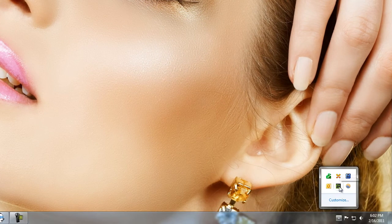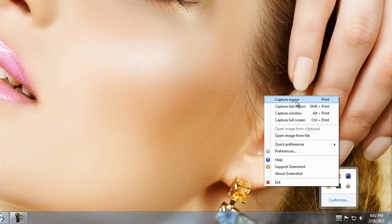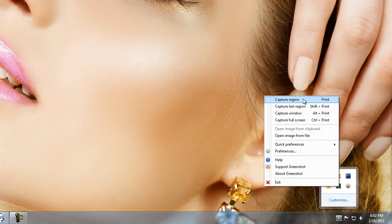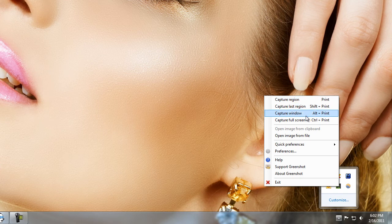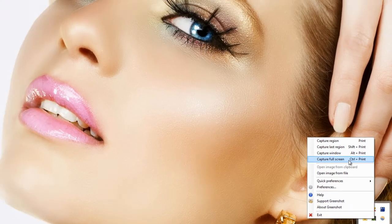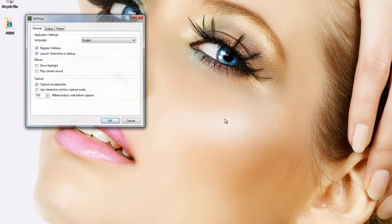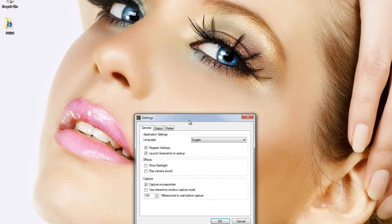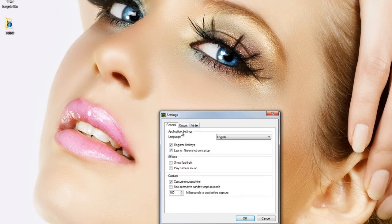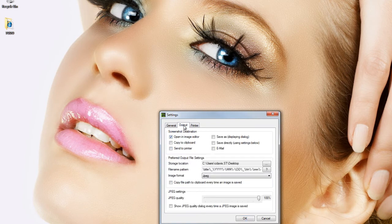And it runs down here in your system tray. If you right click it, you can select some different options: region, last region, window, full screen, and so on. There's a lot of preferences you can set here. You can register hotkeys, whatever.